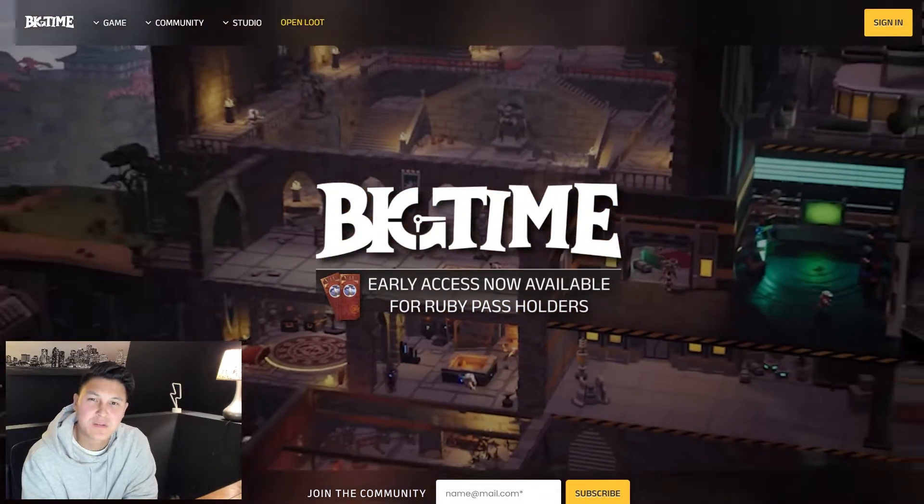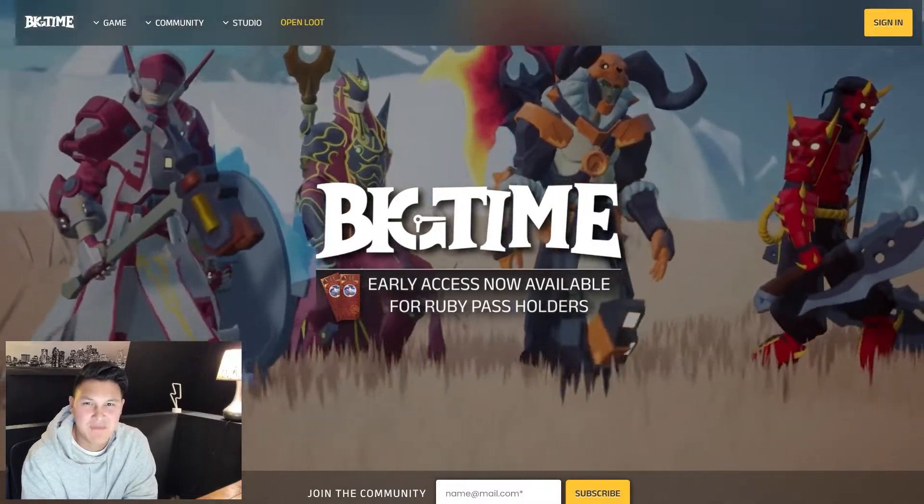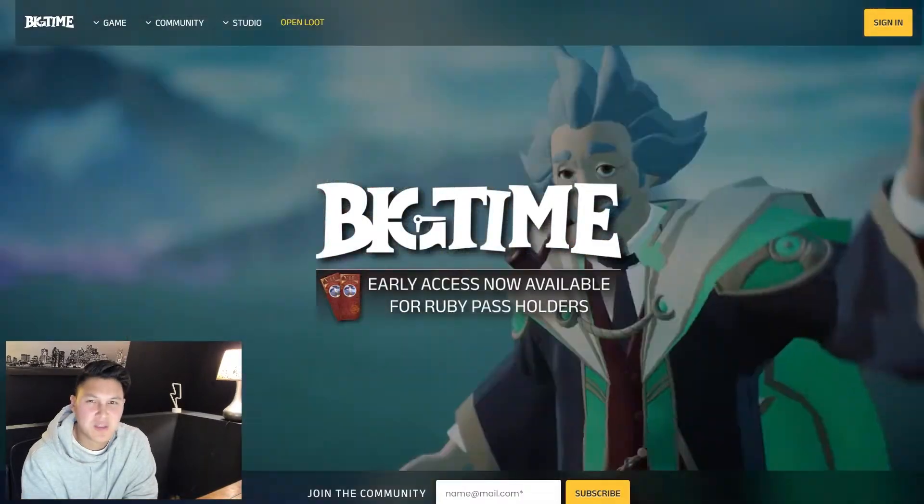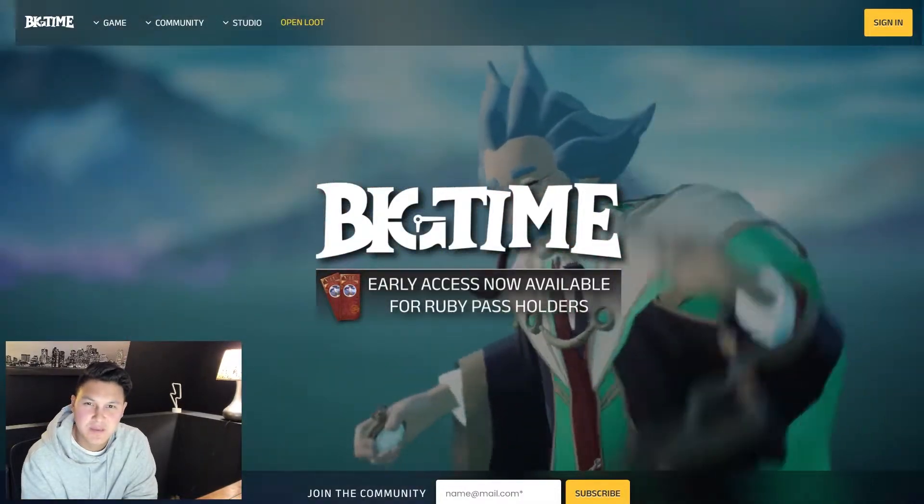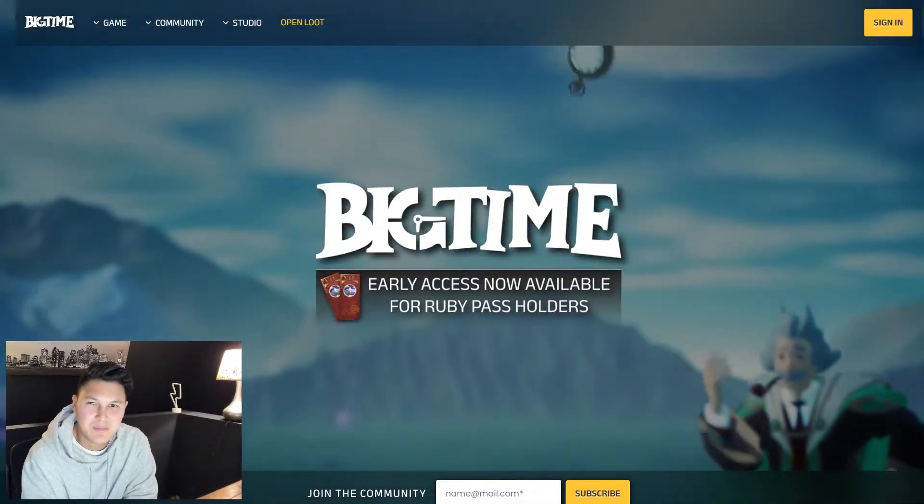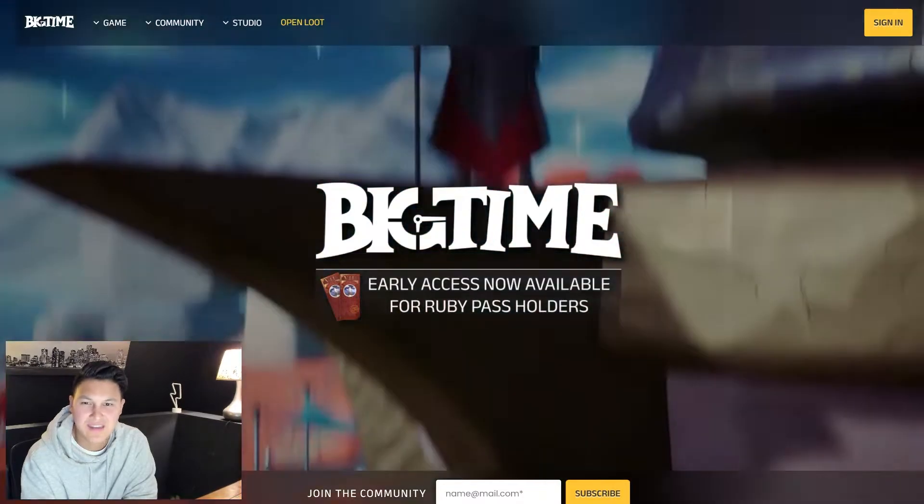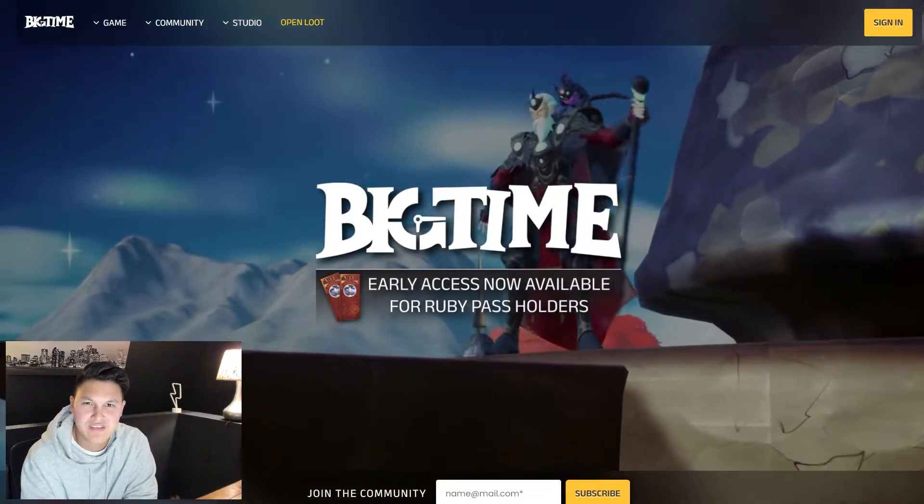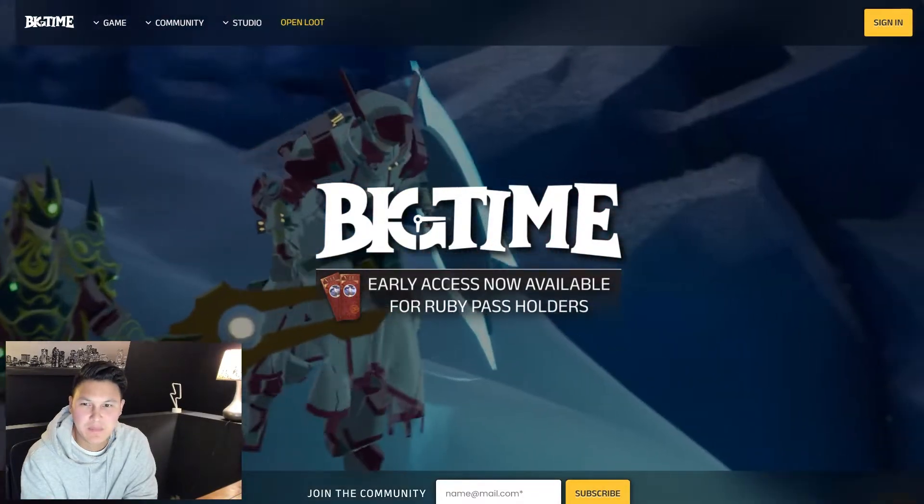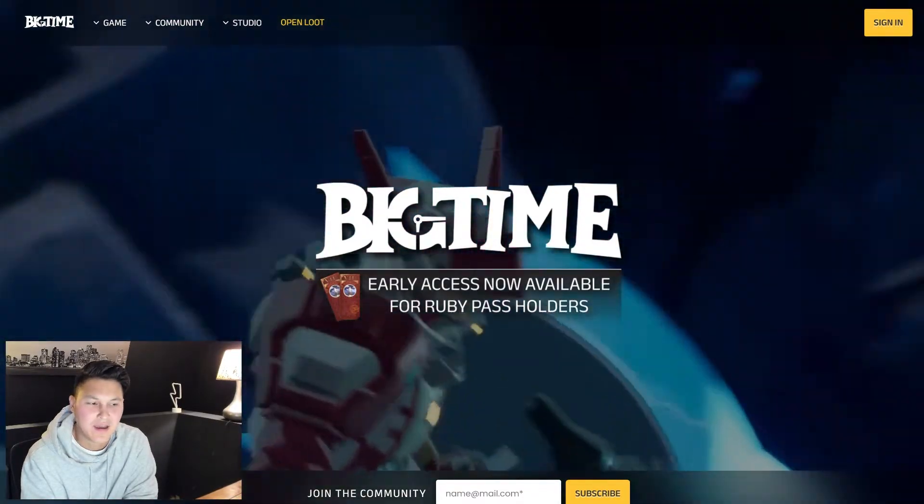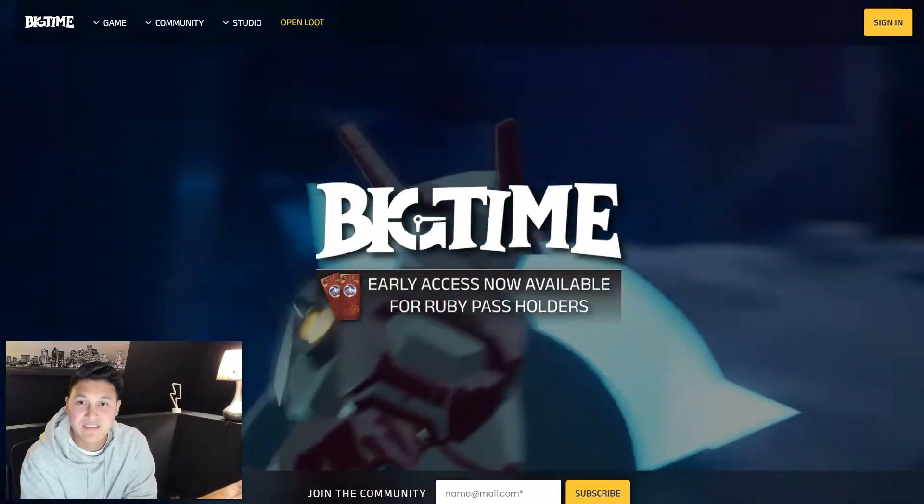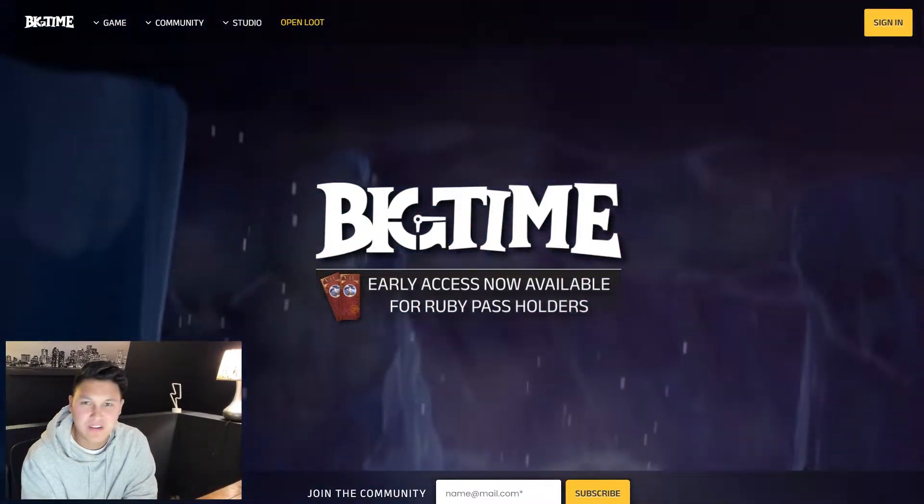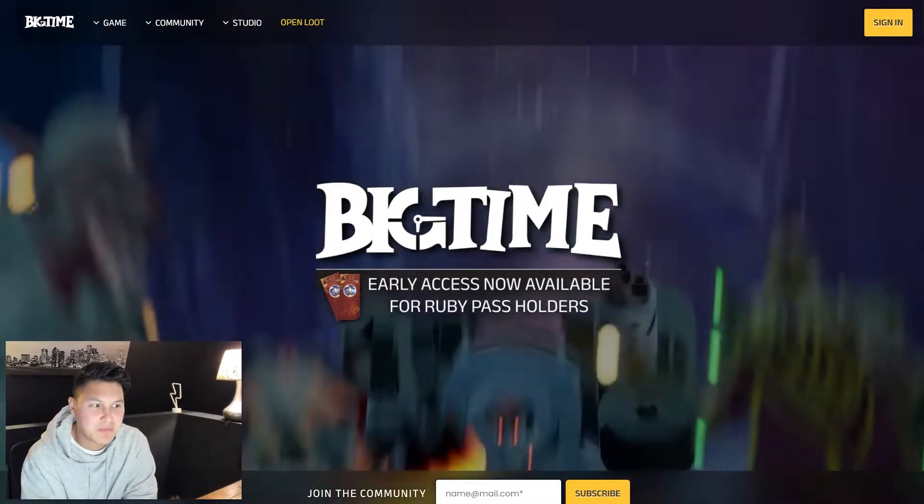Big Time if you don't know is one of the games that I have my eye on. They check all the boxes for me - the team is super stacked, they raised 21 million dollars last year from big time investors, their early access game is out now.